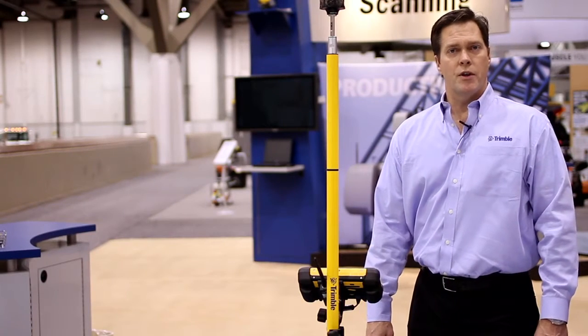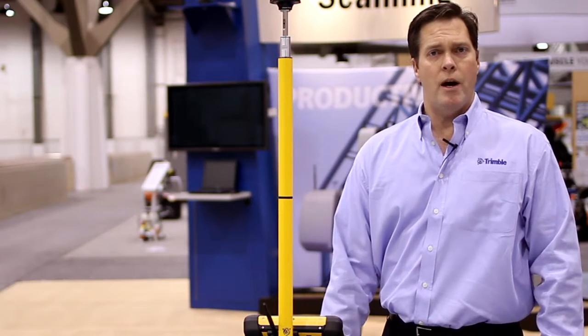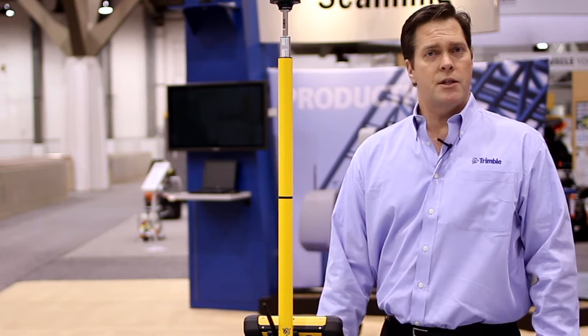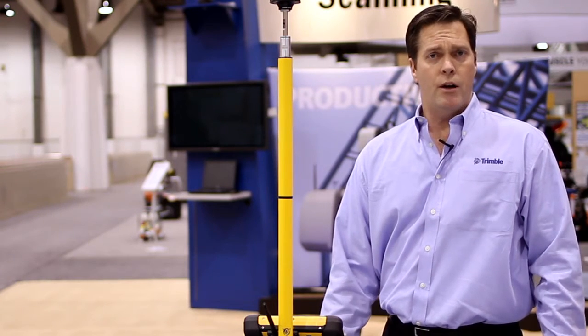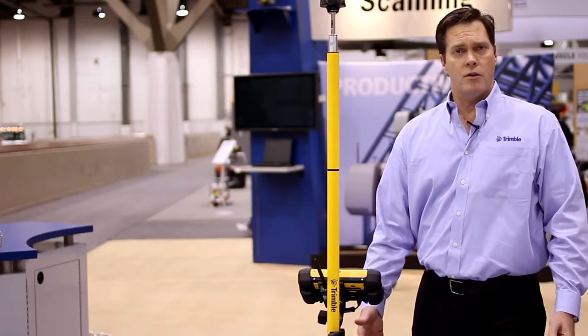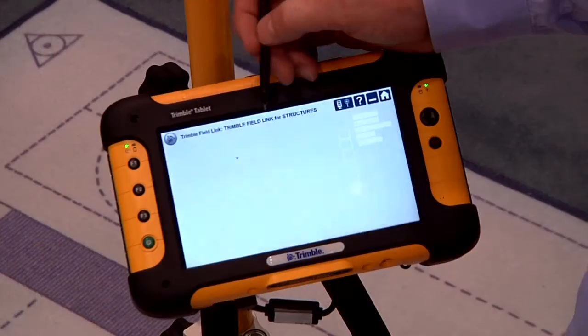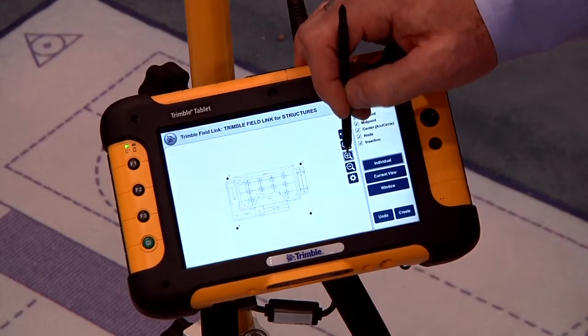Welcome to Trimble Field Link for Structures. Today we're going to go through a new release called Trimble Field Link for Structures. It's designed for contractors that are working with BIM and also in virtual design and construction. It takes our layout tools to another level, and it allows contractors to work within CAD and 3D modeling. It has a new enhanced reporting feature.